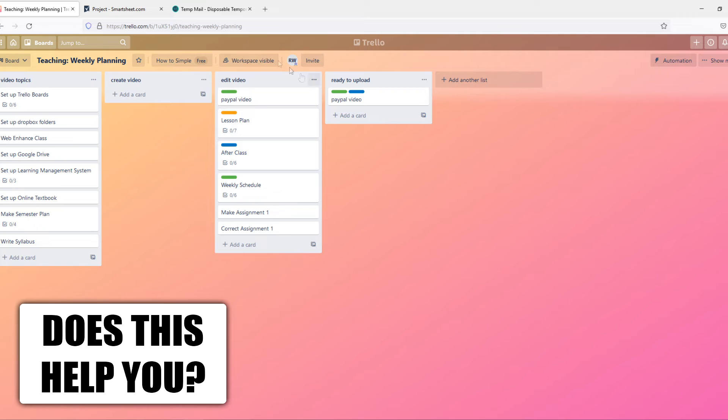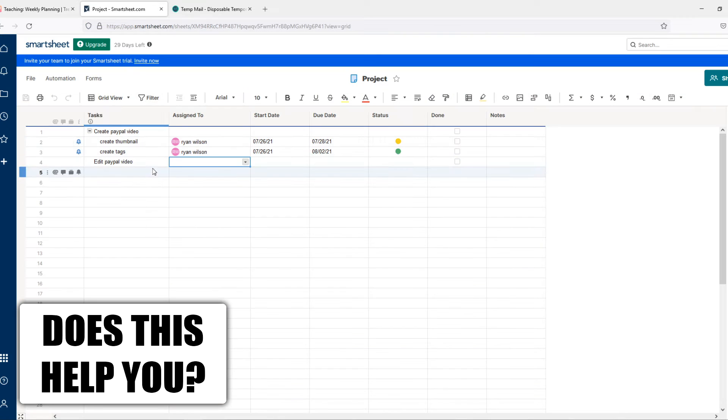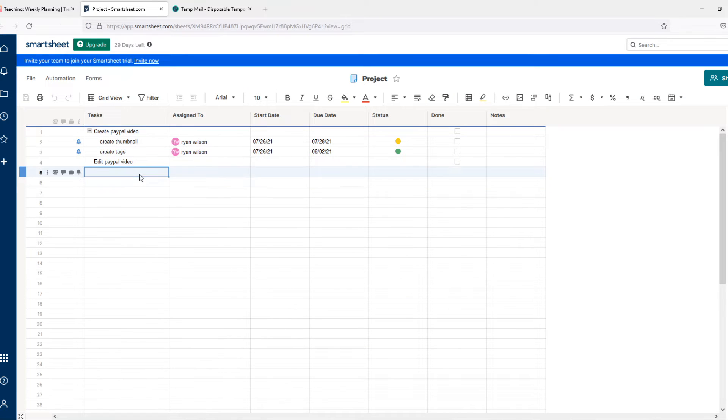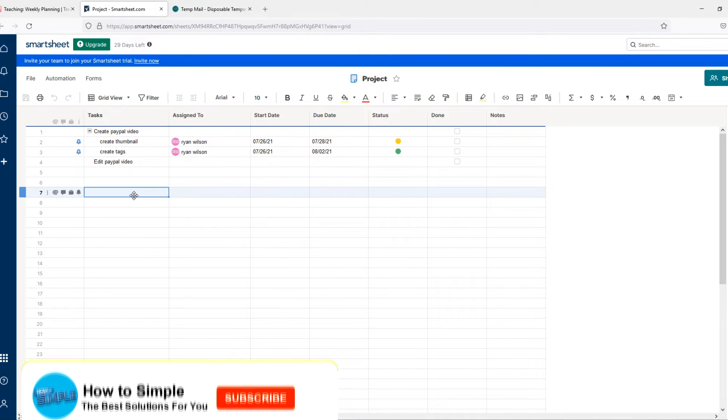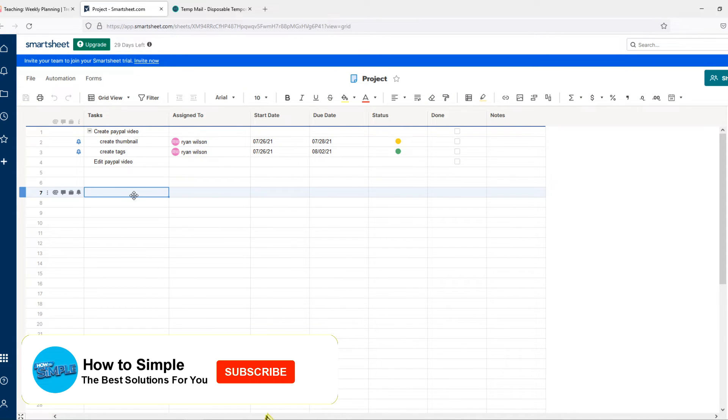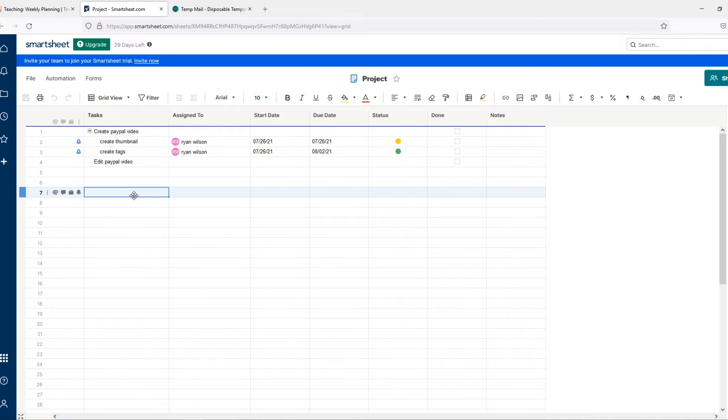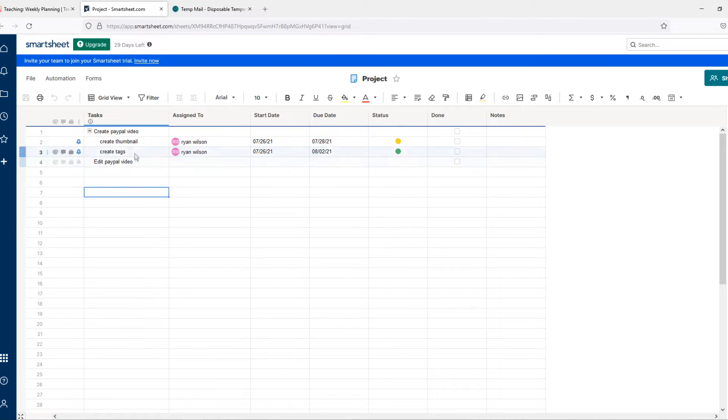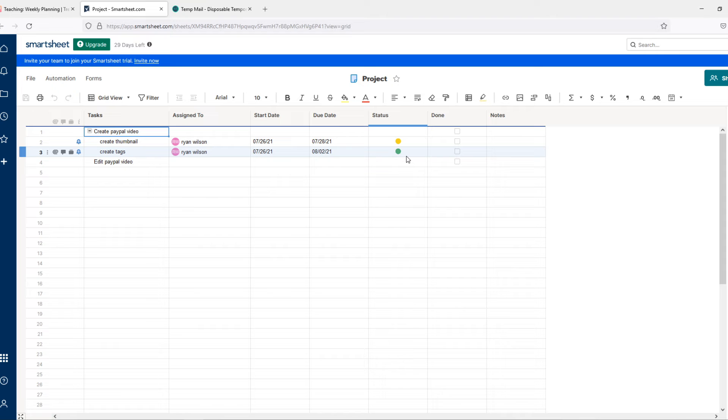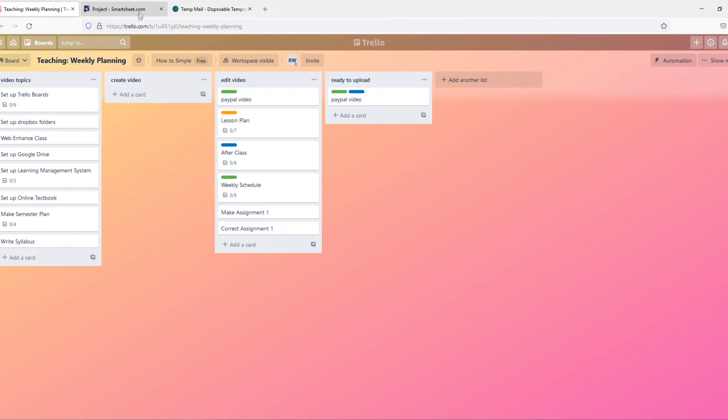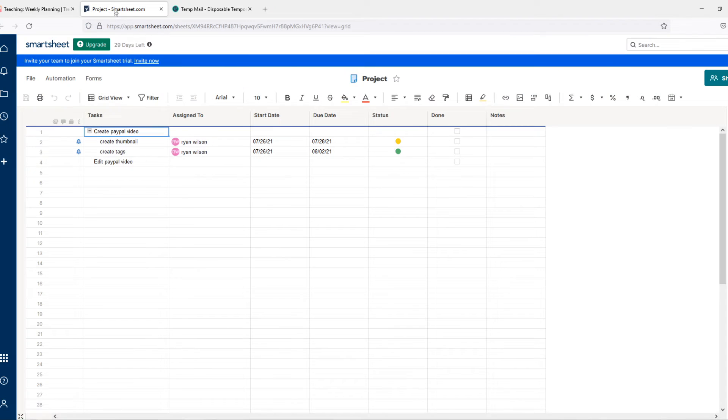However, when we go to Smartsheet, you can see it's much more advanced. I would say Smartsheet is basically Excel and Google Docs as a project management tool. So it's kind of Excel made for project management. It's really different to Trello - well, not really different. It looks very similar.